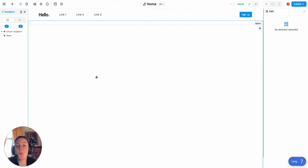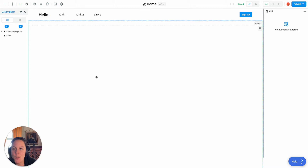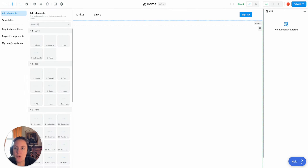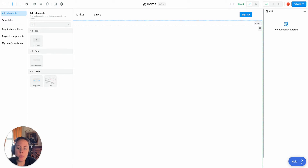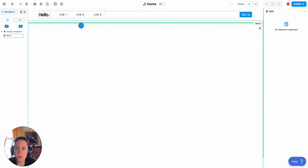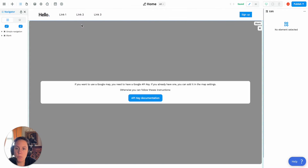In this tutorial, I'm going to show you how to use the map element in WeWeb. The first thing is you'll want to go ahead and drag and drop the map element on your page.